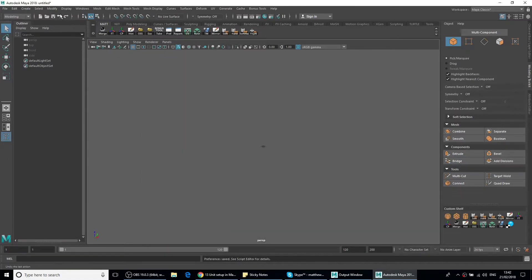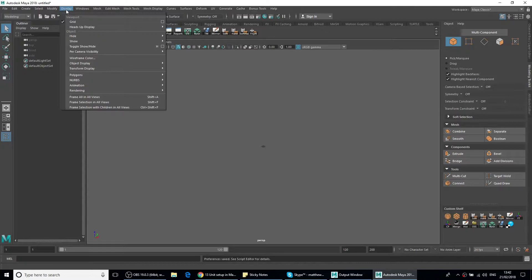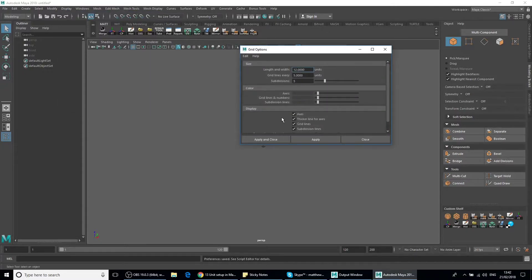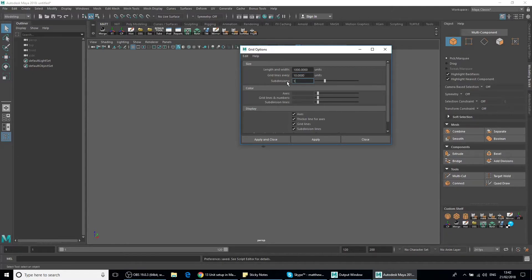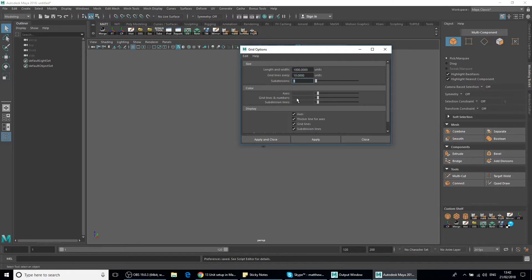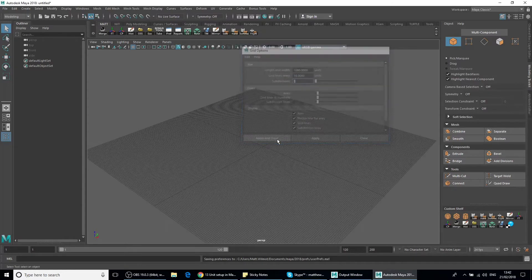Then we're going to go up to Display and Grid Settings, this little box. I'm going to change this to 1000, change that one to 10, and that one to 1. So length and width 1000, grid lines every 10, and subdivisions 1, and click Apply and Close.